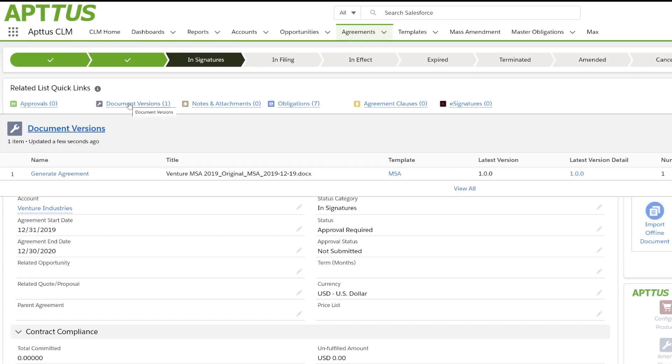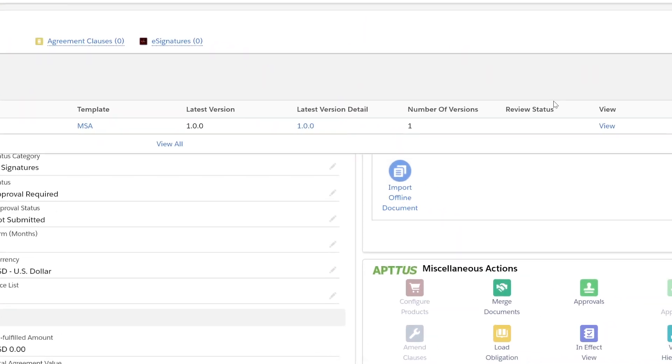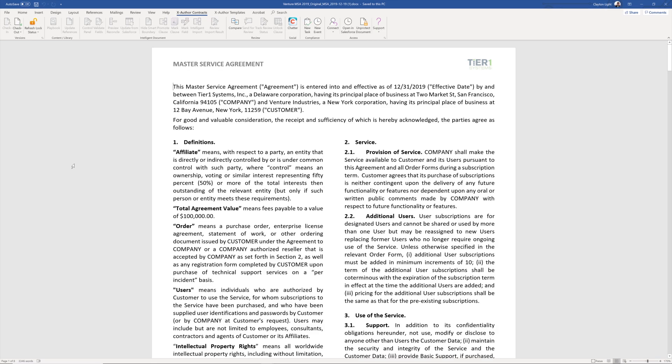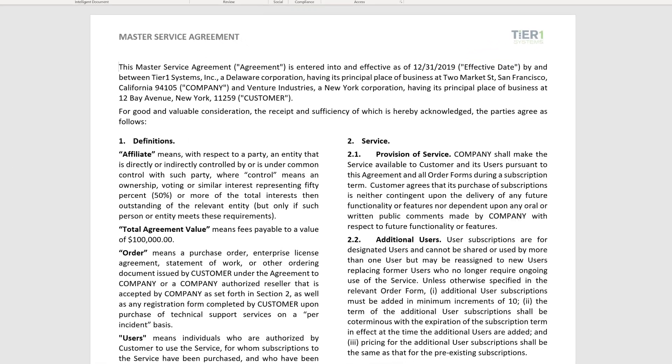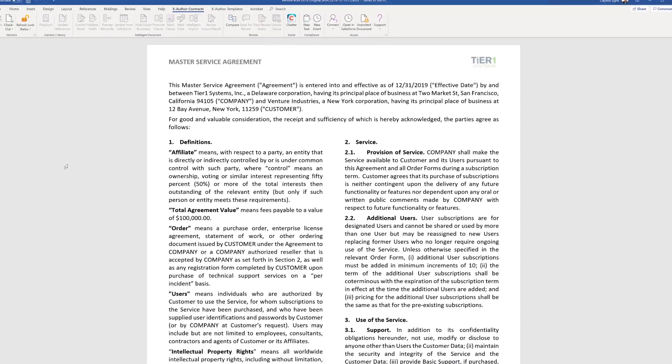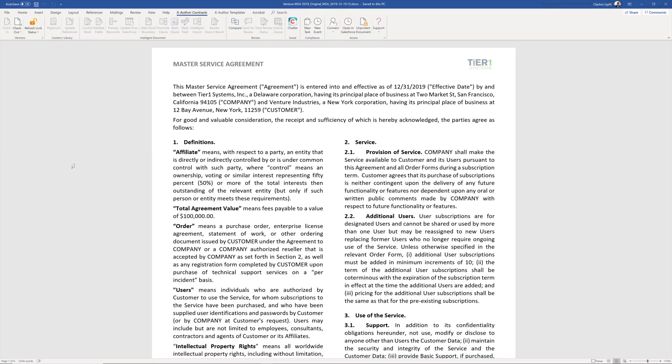Now that the document has been generated, we can open it in Microsoft Word. Now we can see the master service agreement with the start date, end date, relevant account, and all the pertinent information that we entered into the system has been conditionally merged into a template, and this is the document that's ready to be sent to the counterparty.